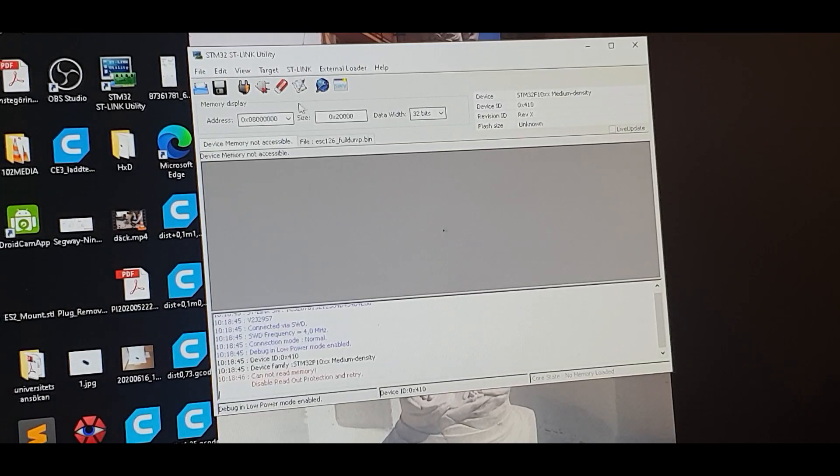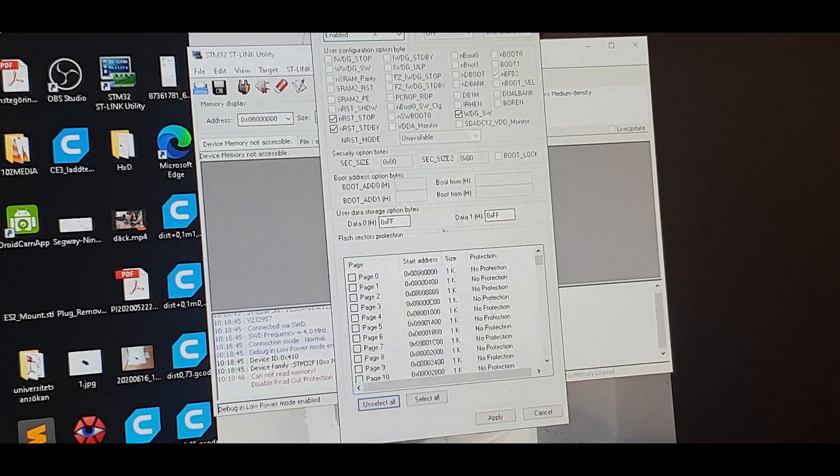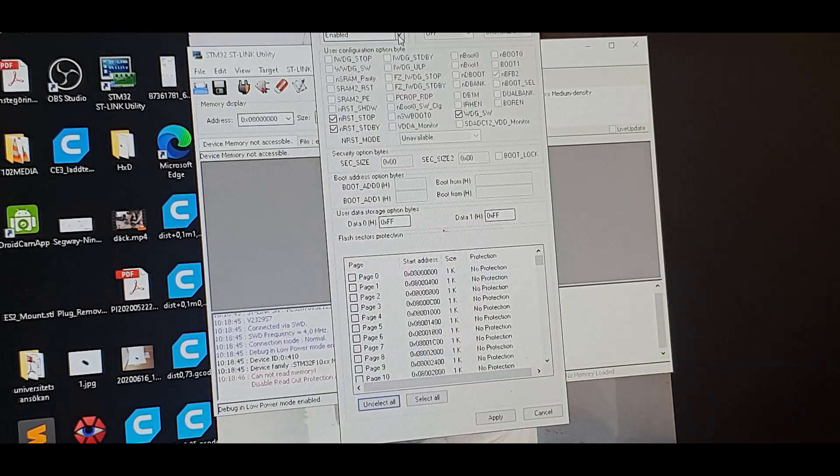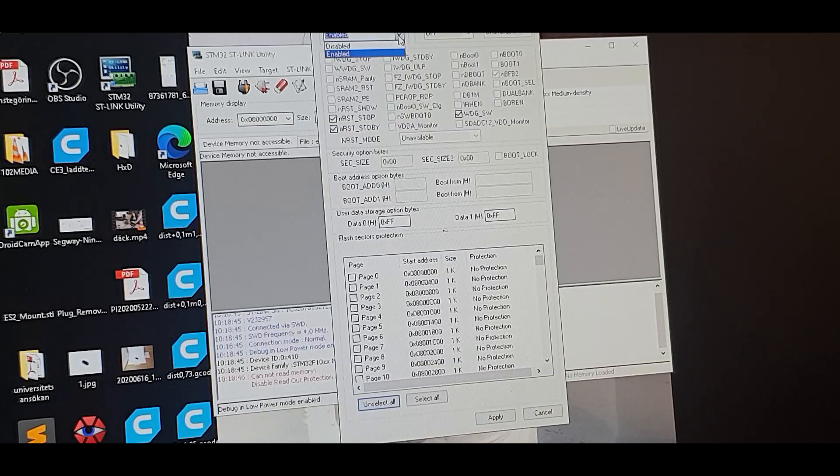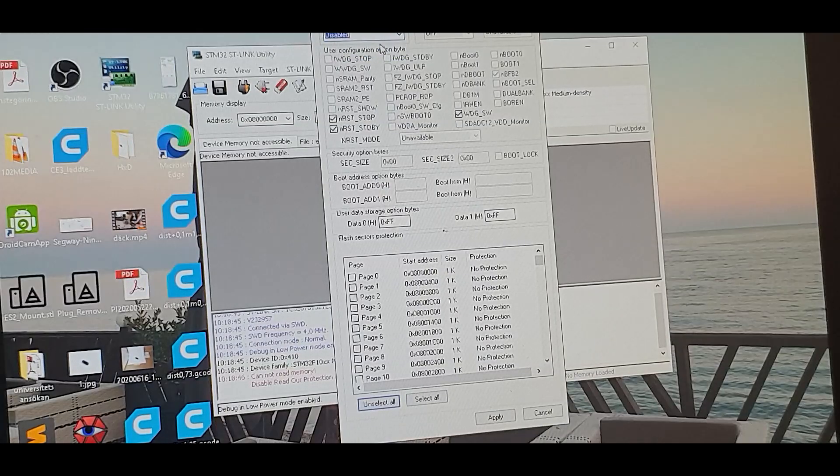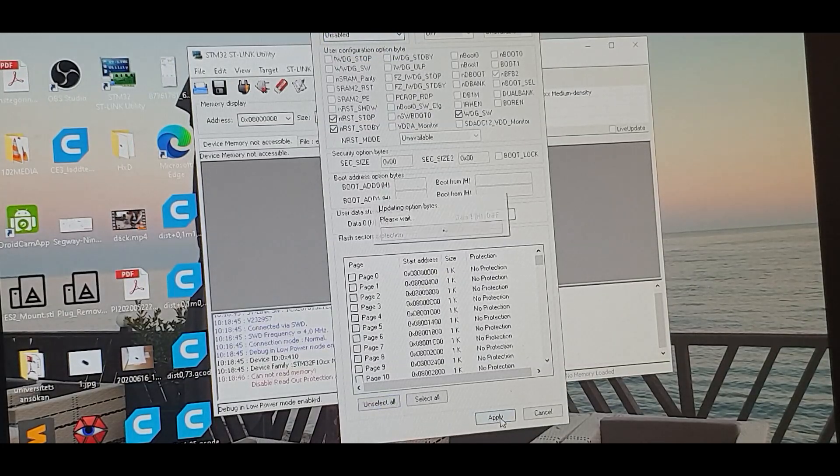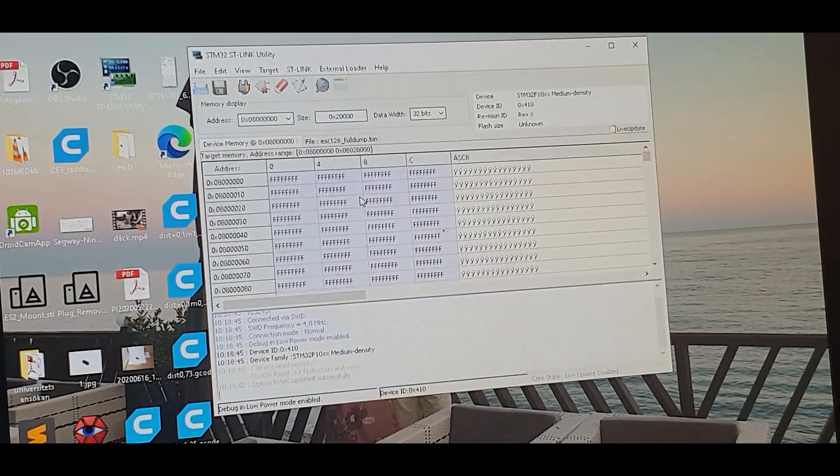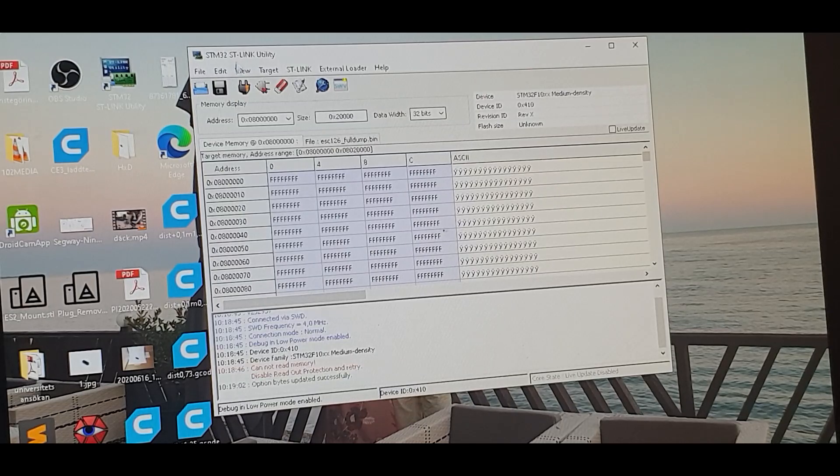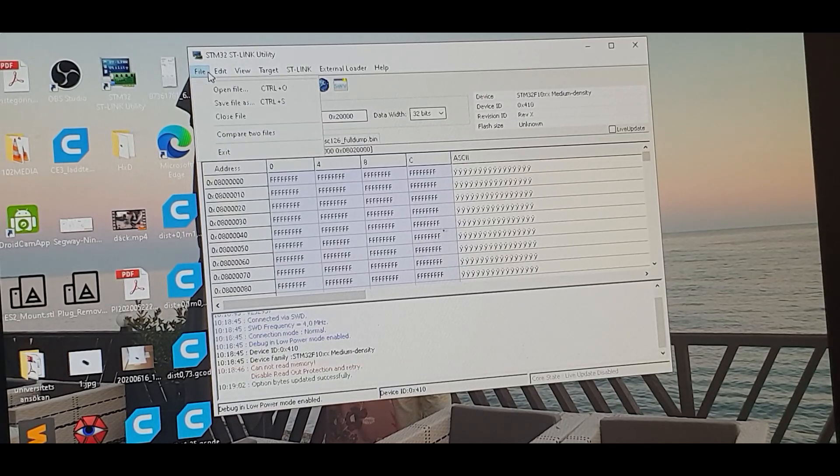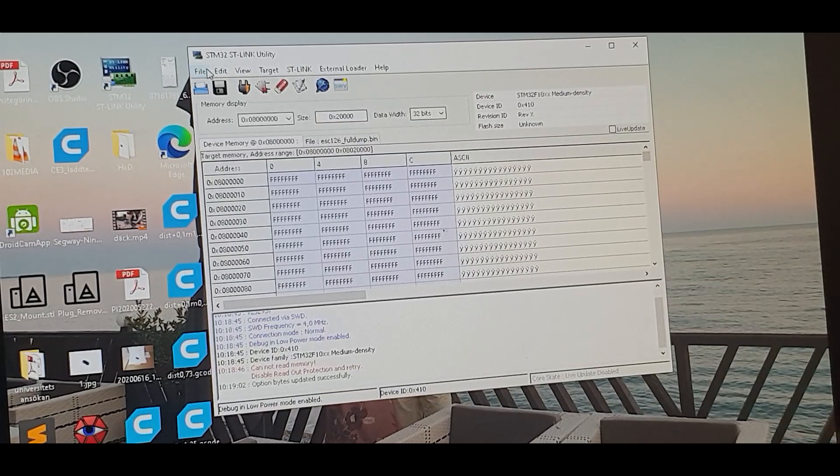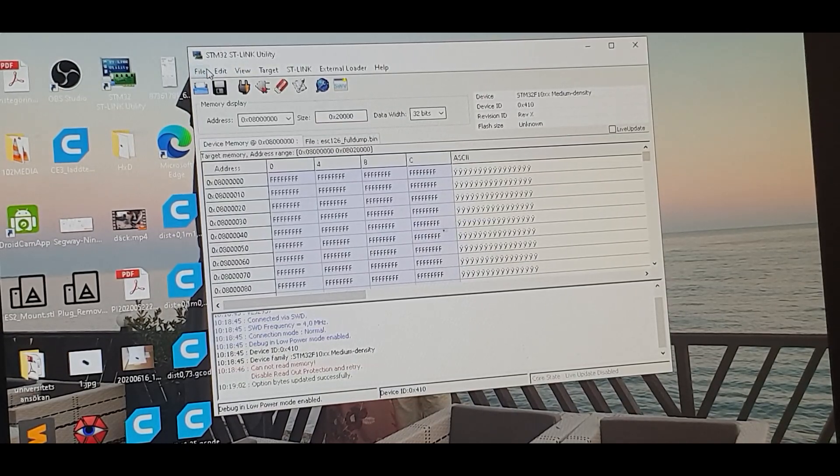Then I press ctrl B and disable the read output protection.